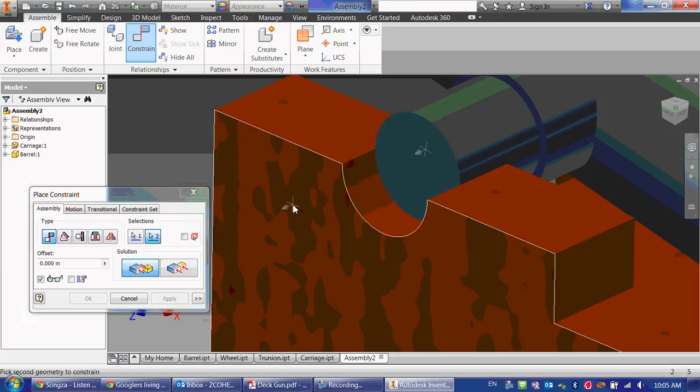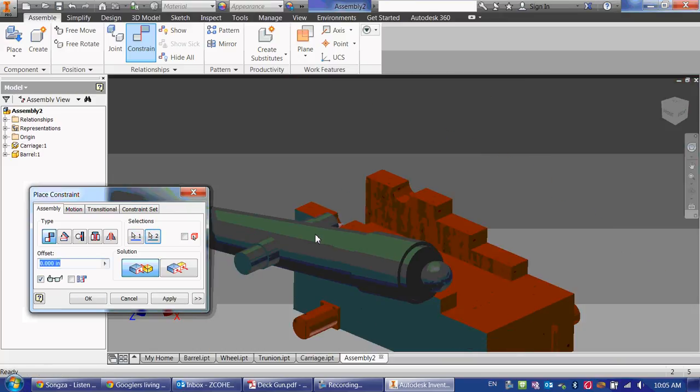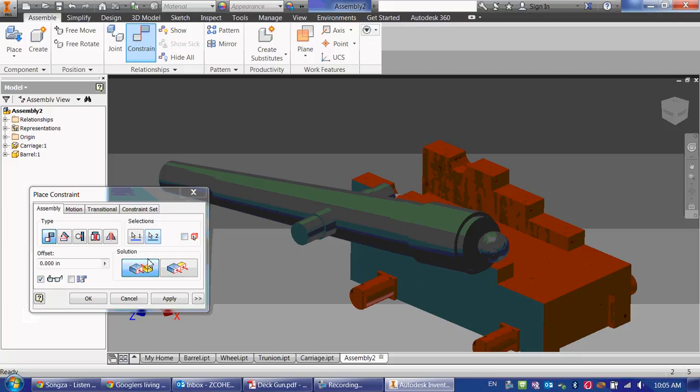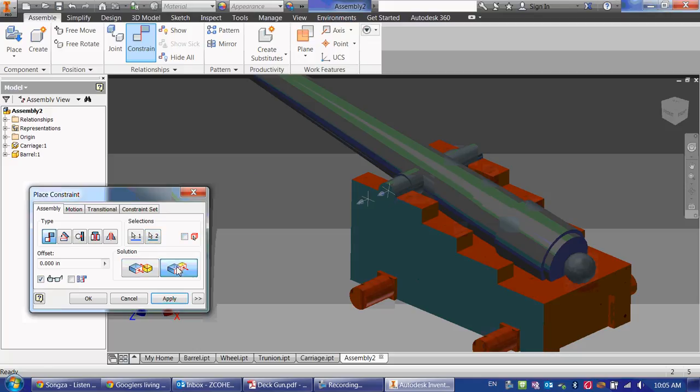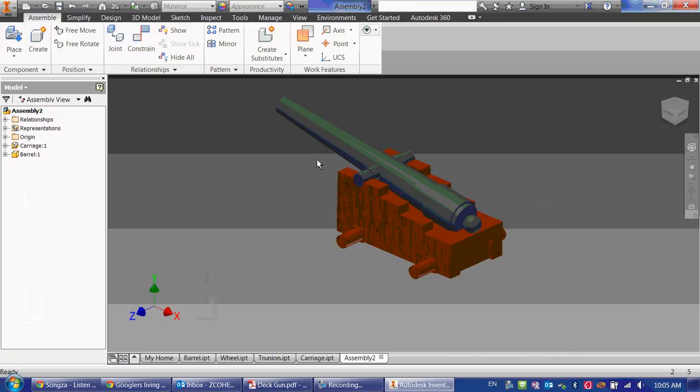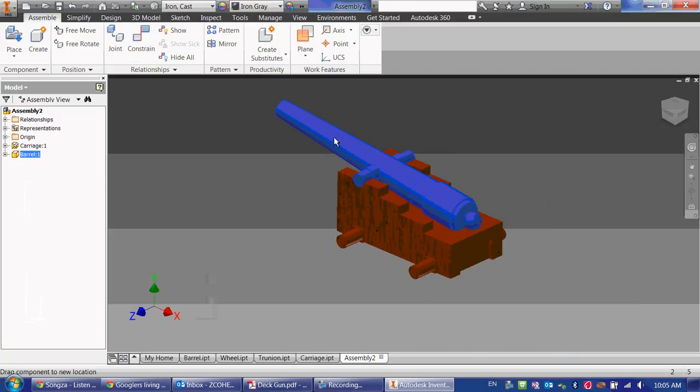And if I just select this surface, it will flip it. I don't want a mate constraint, I want a flush constraint, so that these two surfaces stay on the same side of each other, flush to each other. So click OK, and now my barrel just moves up and down, which is perfectly fine.